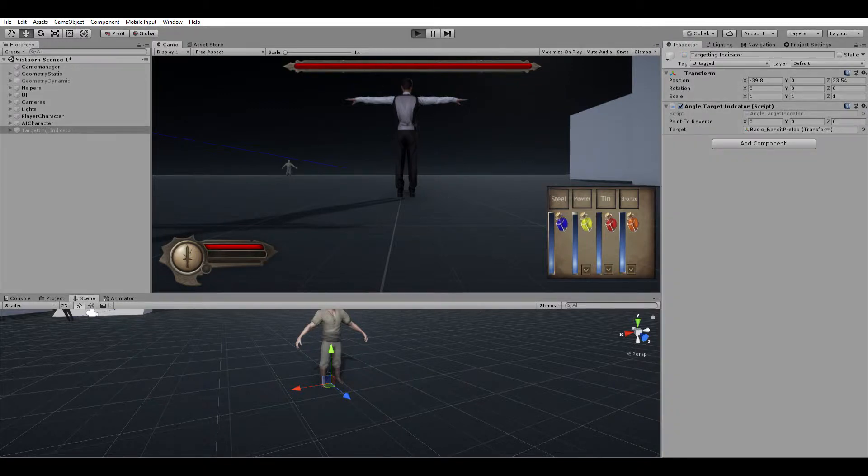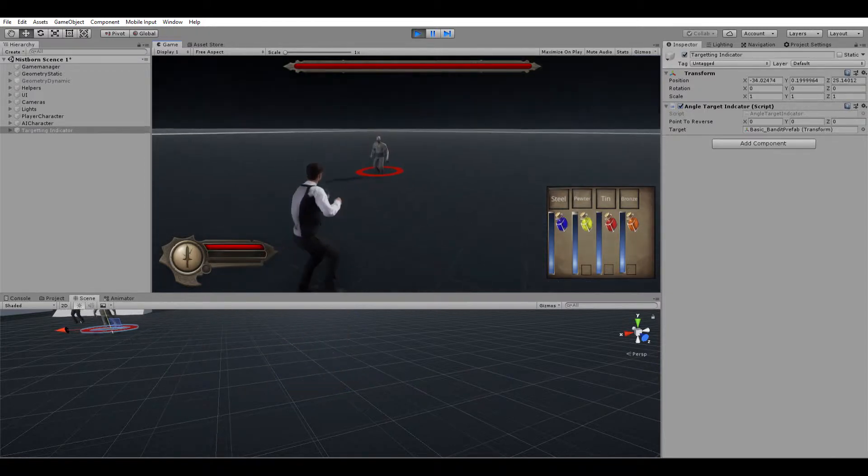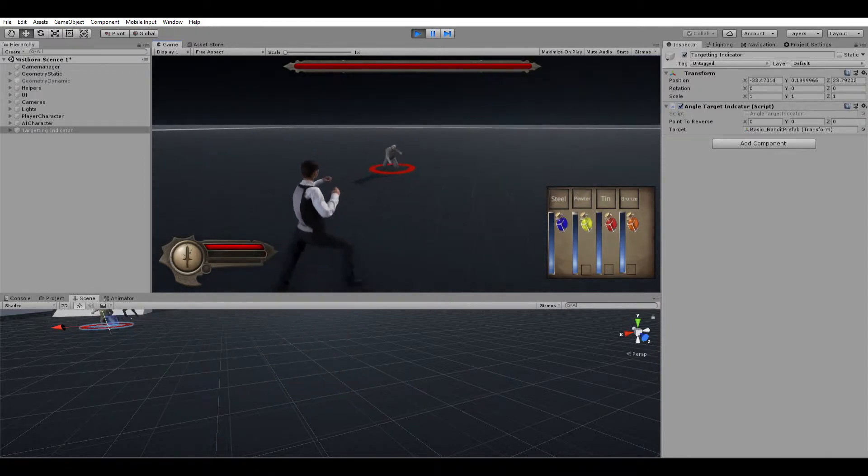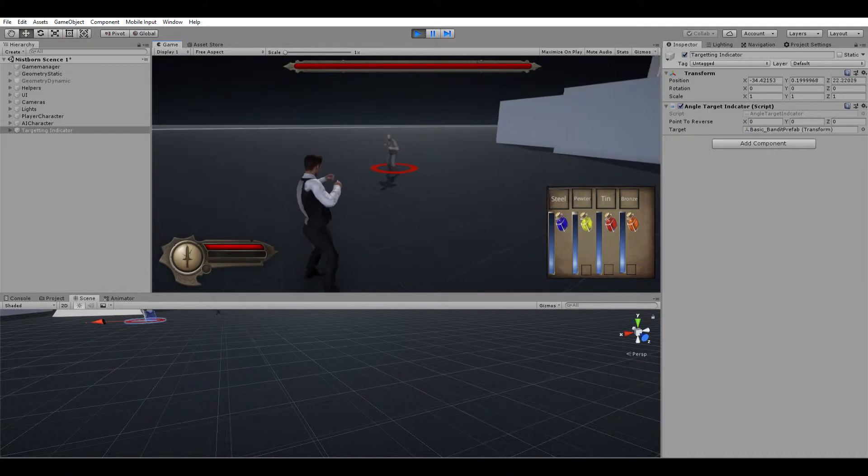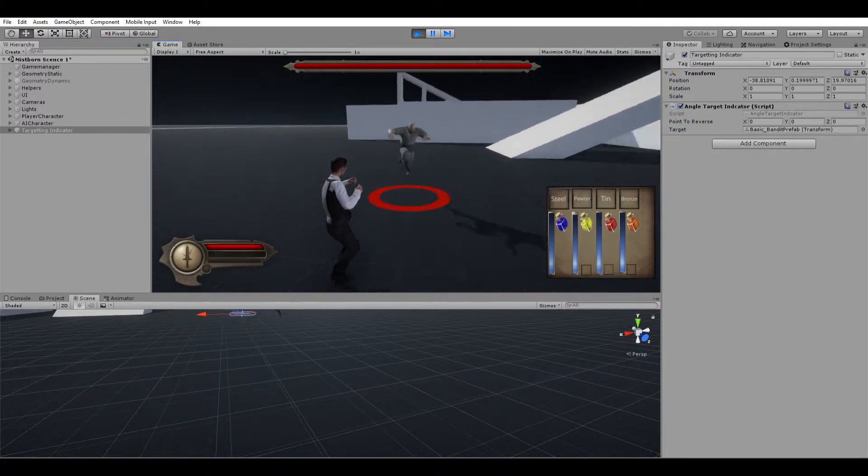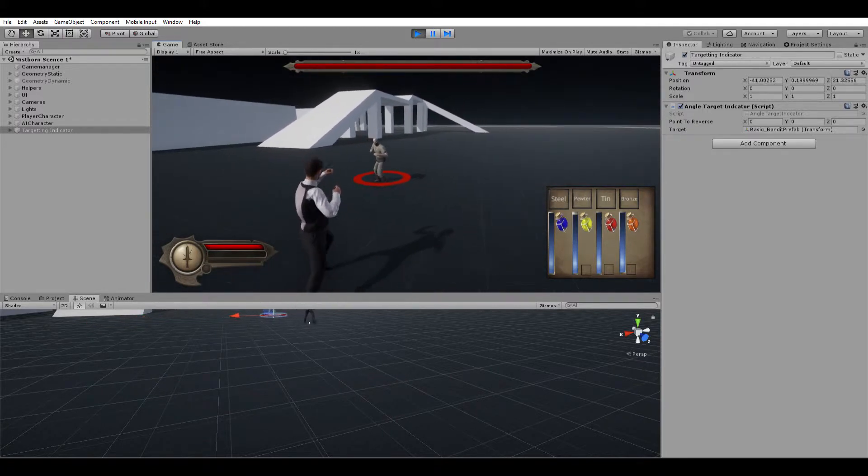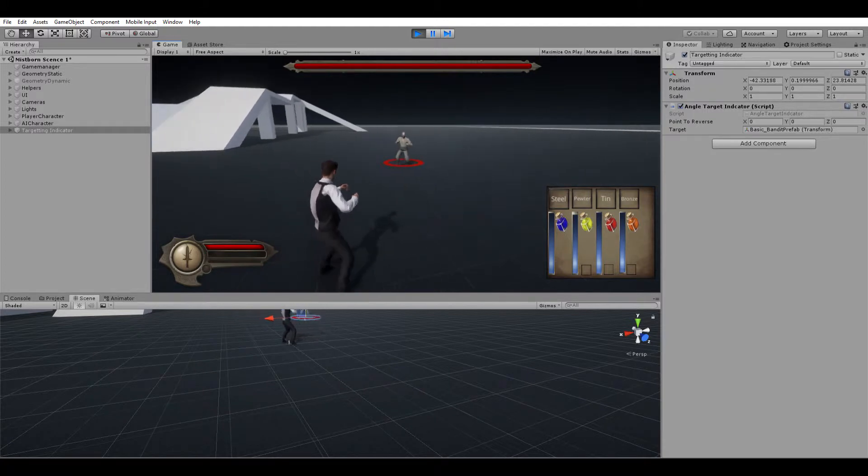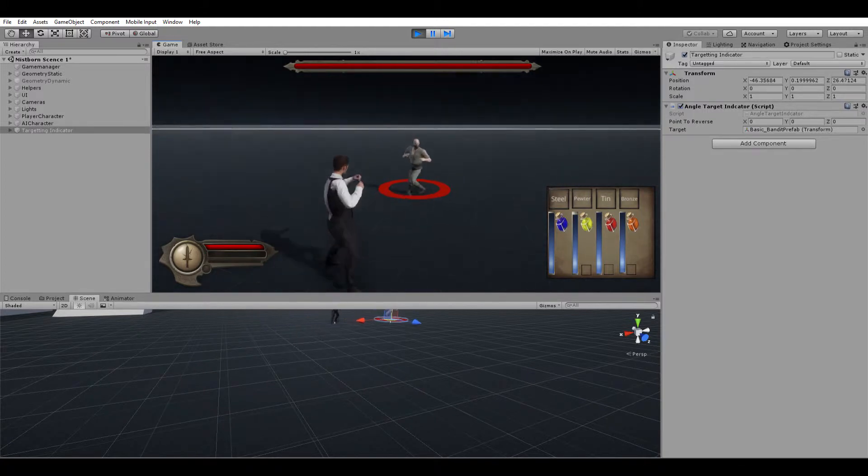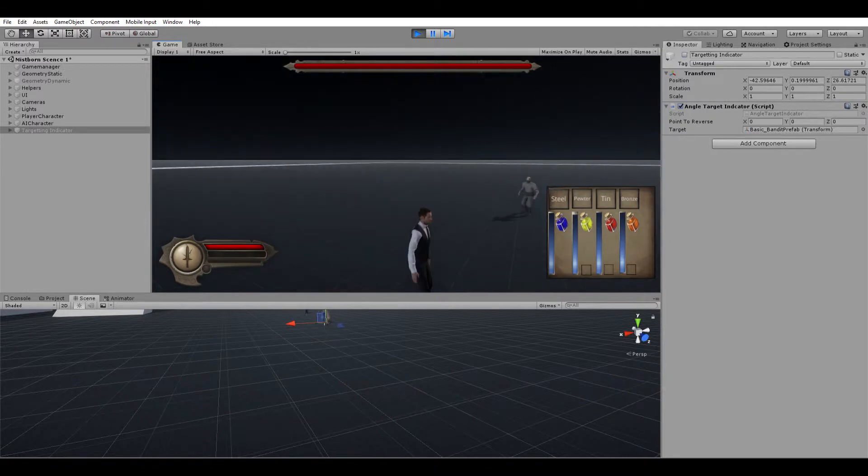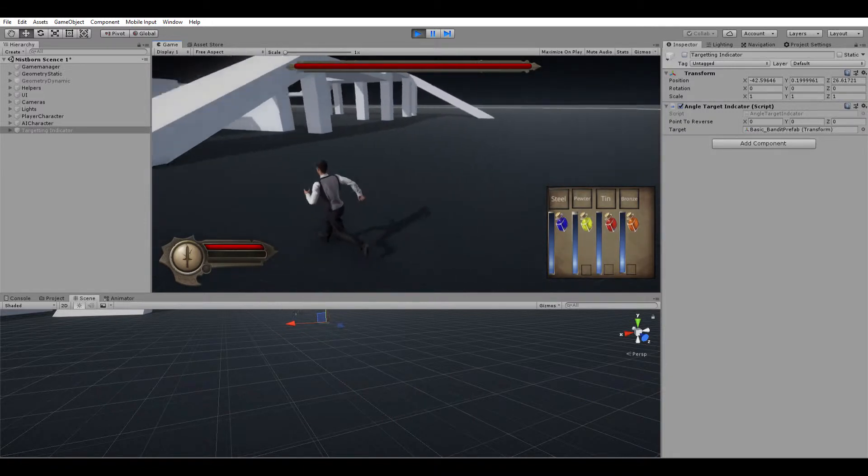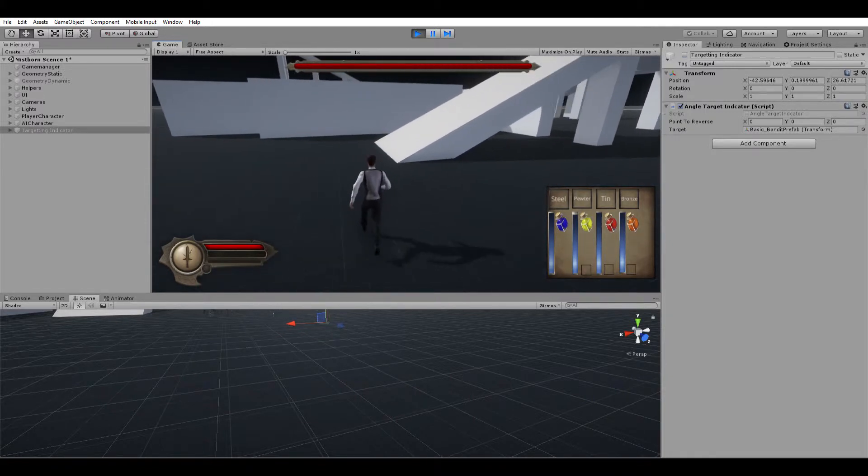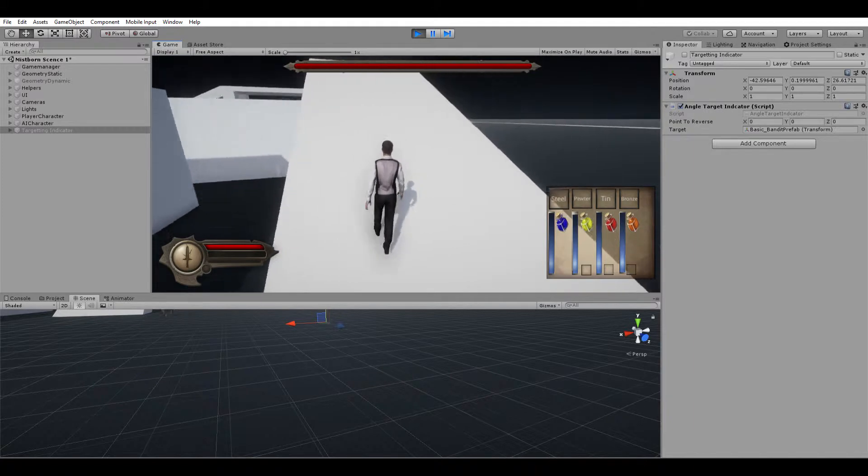Right here you can see I have a little targeting reticle when he locks on. It just shows you that you're locked onto the character. When the ground is flat, that little game object is flat too. Now the problem I had was what happens when he goes on slanted ground like this right here.